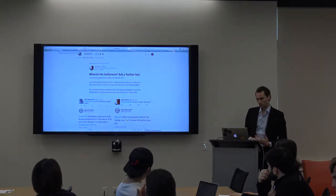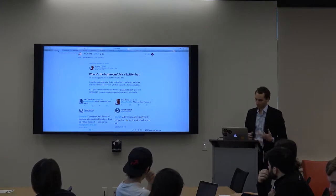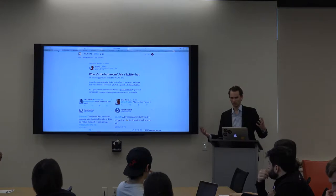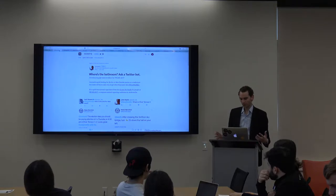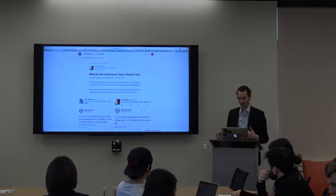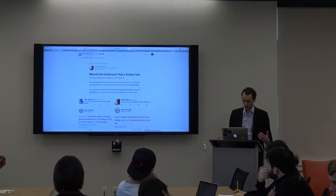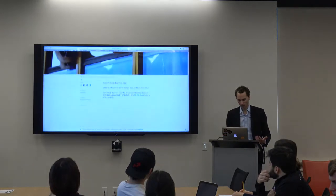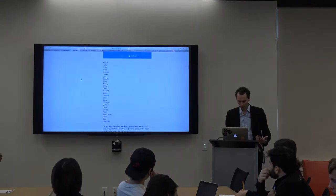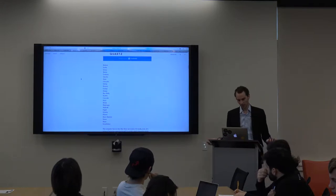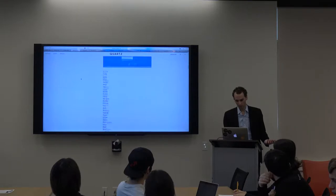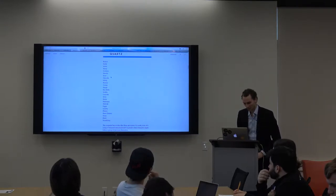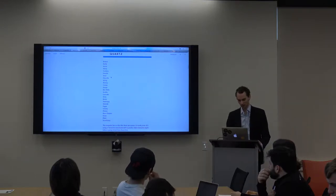We also had one on Twitter for the NICAR conference last year — the investigative reporters and editors computer-assisted reporting conference — so a lot of news coders were there. On the sillier side, we also analyzed the New York City dog registry to create fake names for dogs. No dog in New York City is named any of these things, but they are seemingly normal dog names — you could imagine a dog named Dewey, Boonsea, Cramp, Dango, or Ray Bella.